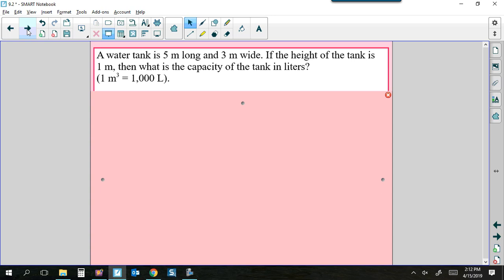Problem 1: A water tank is 5 meters long and 3 meters wide. If the height of the tank is 1 meter, what is the capacity of the tank in liters? Draw a picture of the tank. When given three dimensions with no other description, go back to properties of solids — length, depth, and height — and we're probably talking about a rectangular prism.